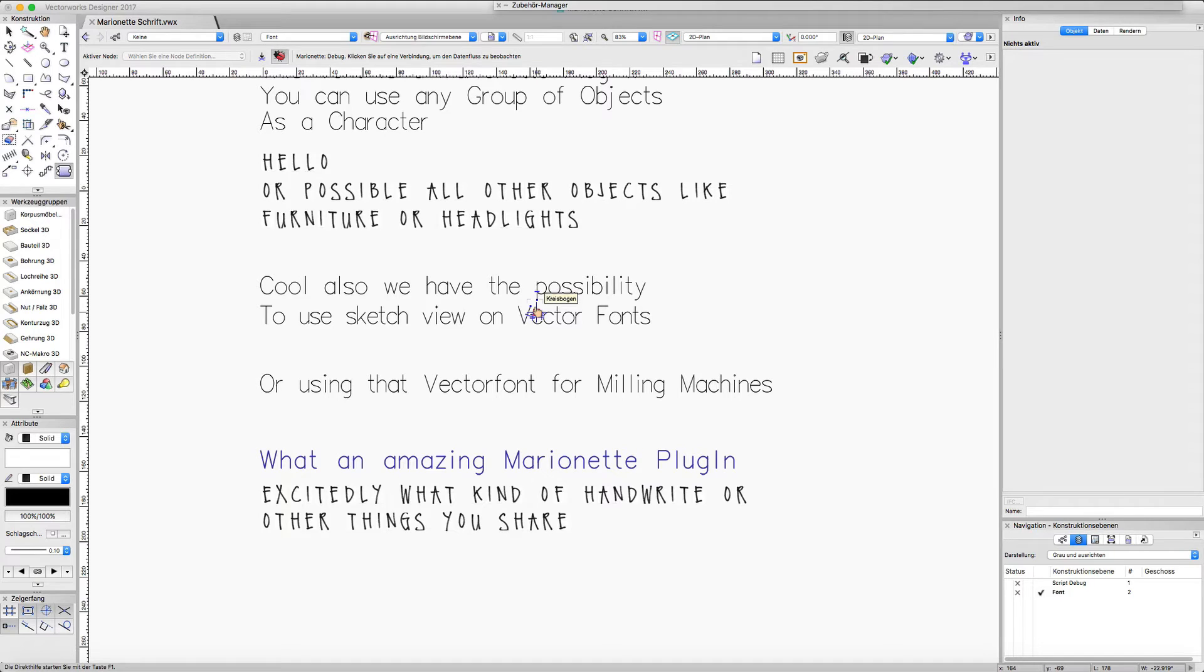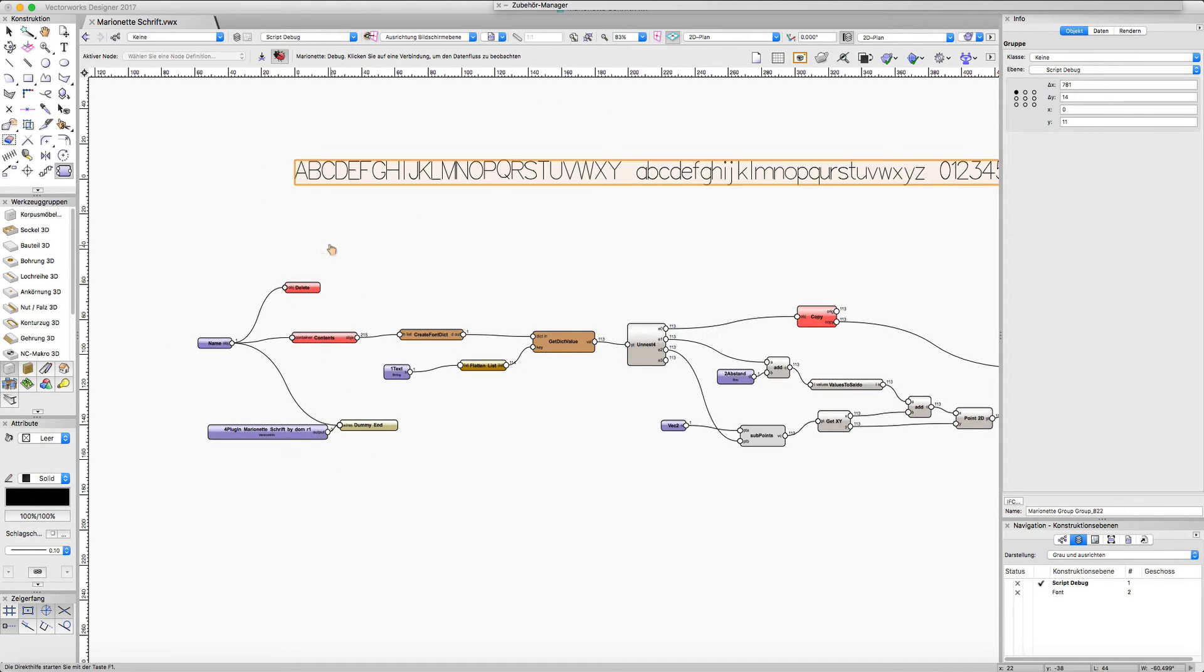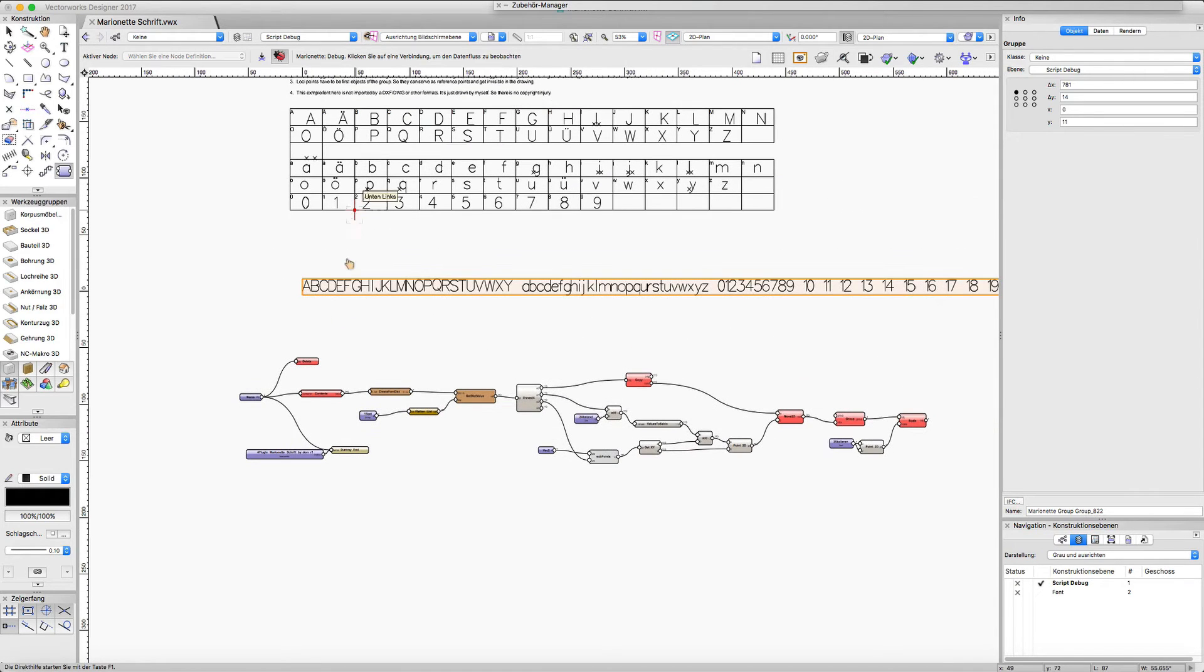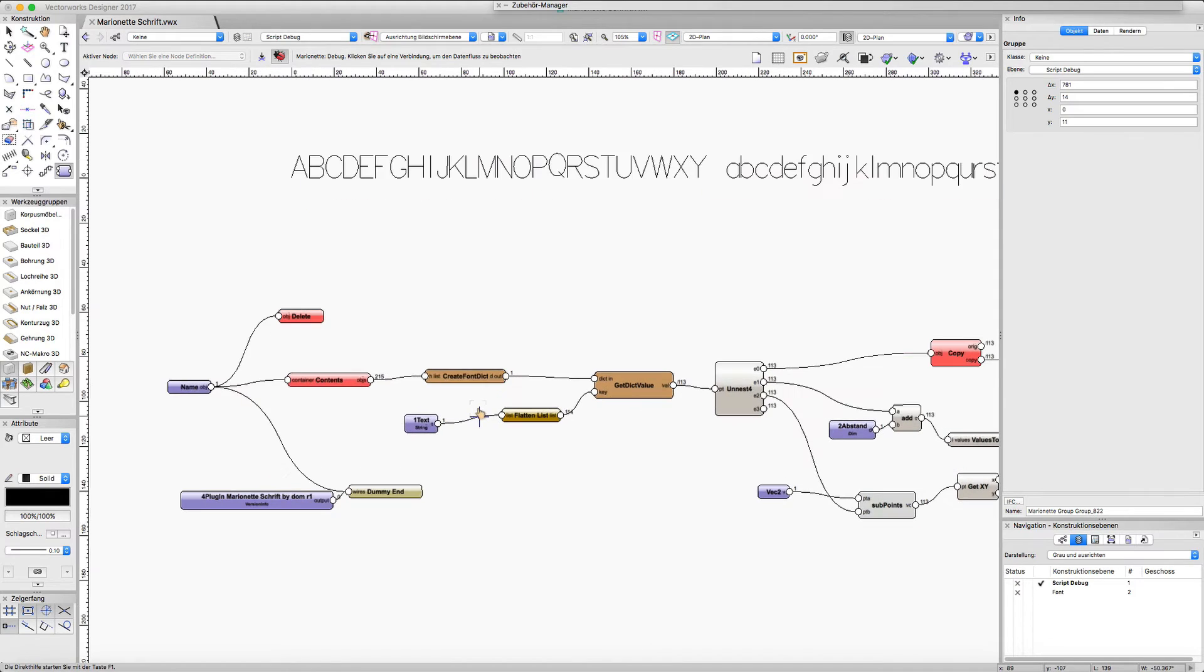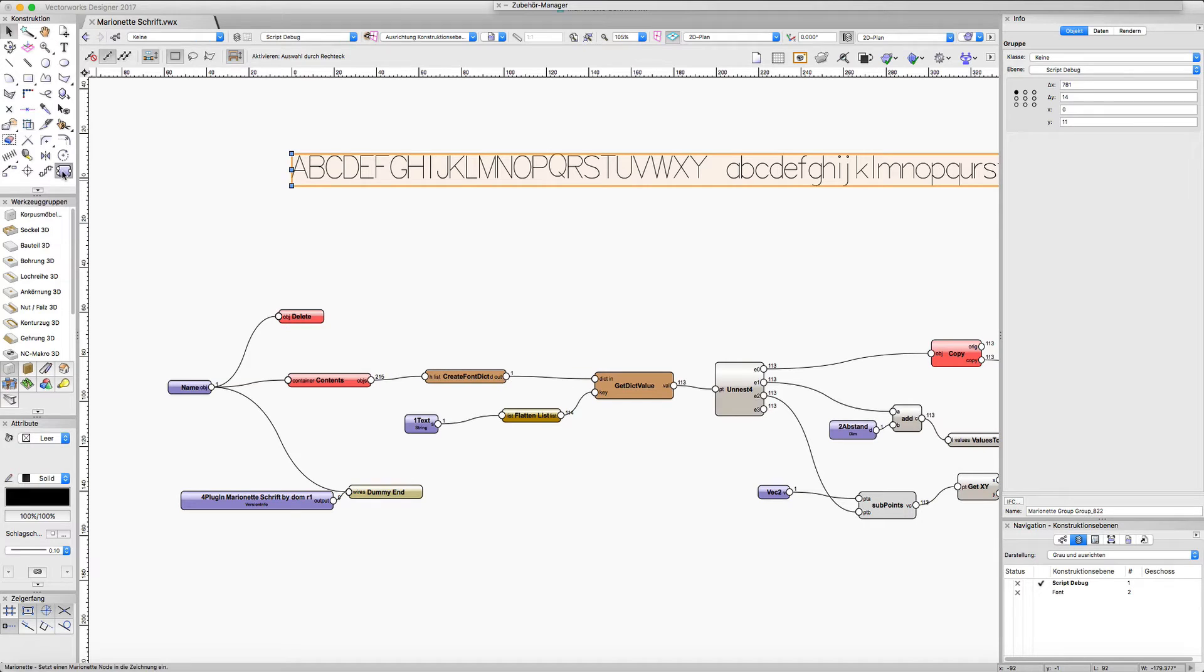Let's take a look at the script. I have the script here for debugging on a separated layer. I use the name input to simulate the control geometry input, and the heart of the script is this custom node here.